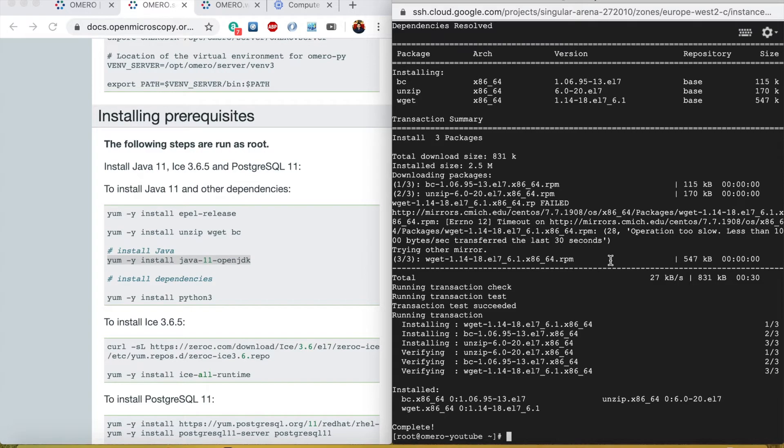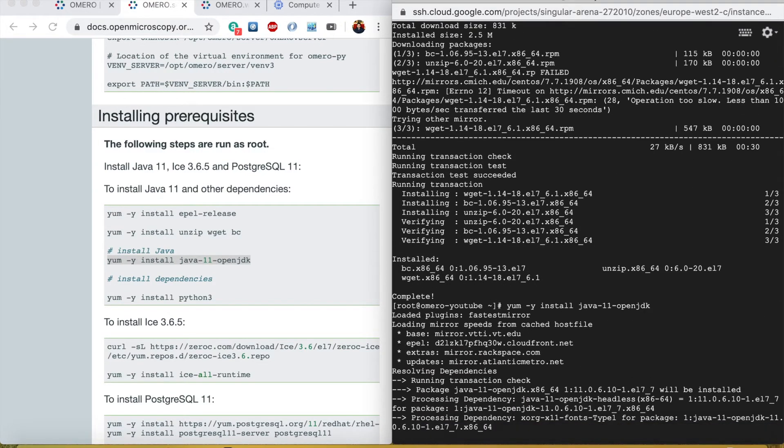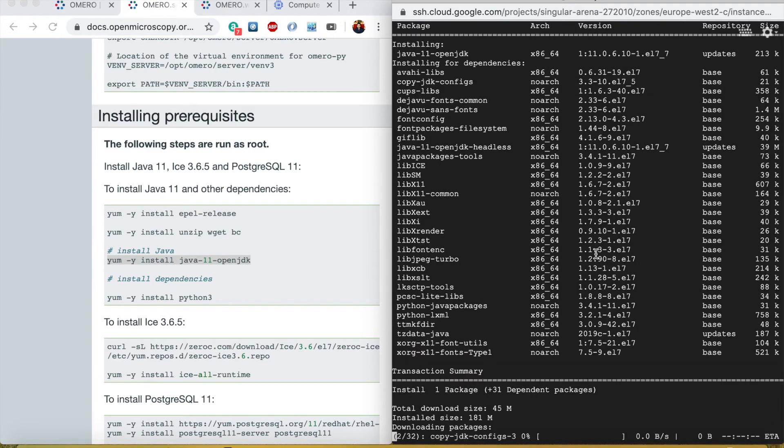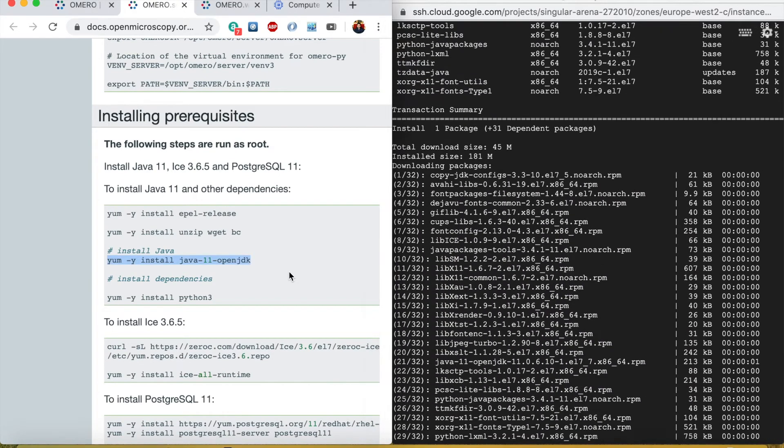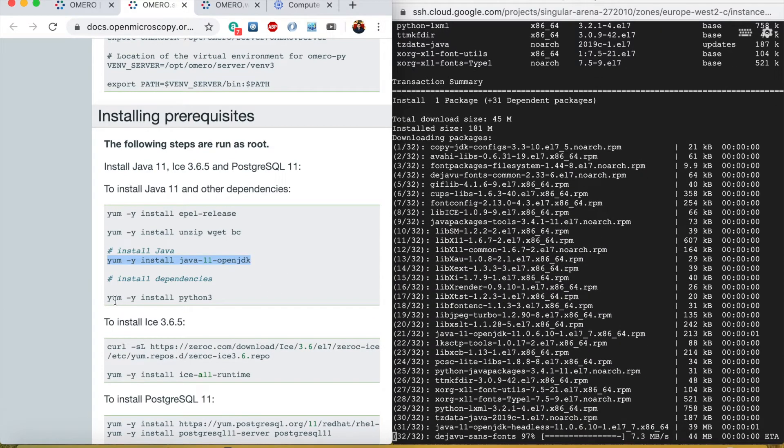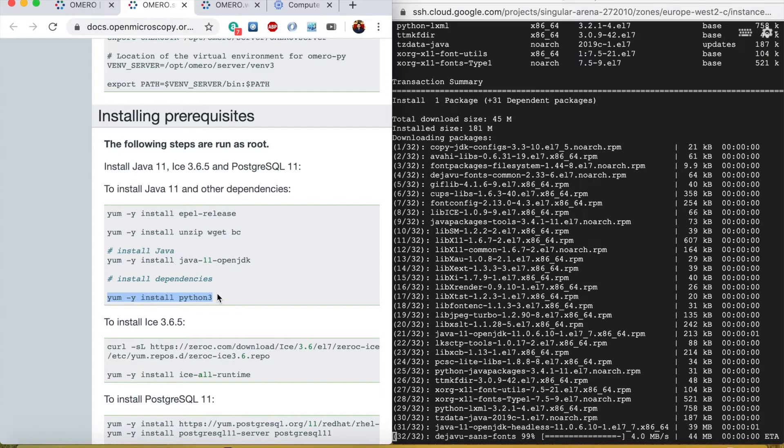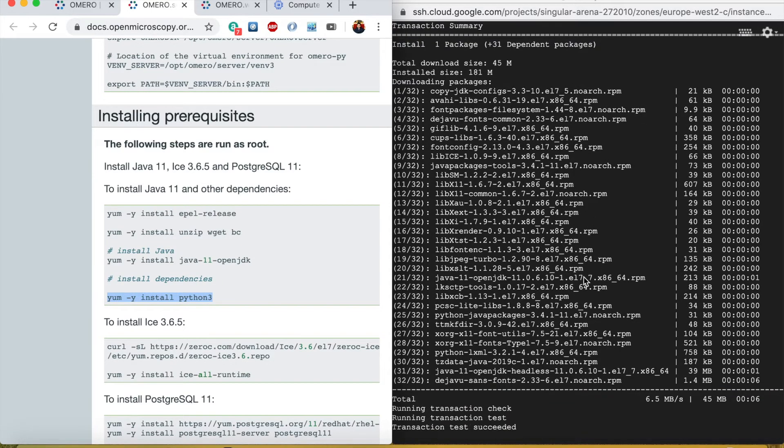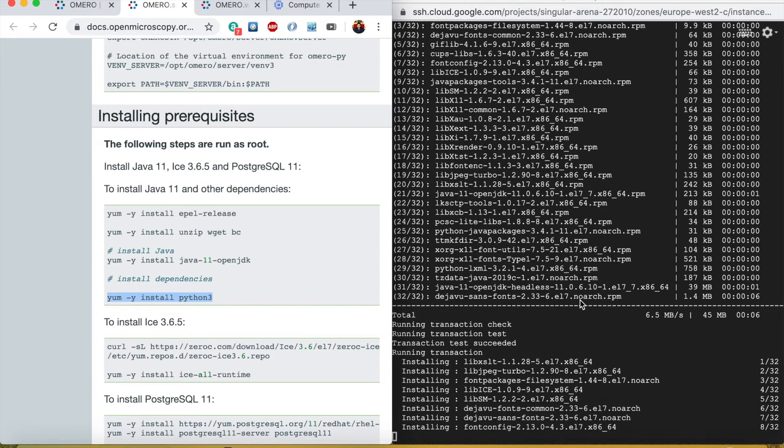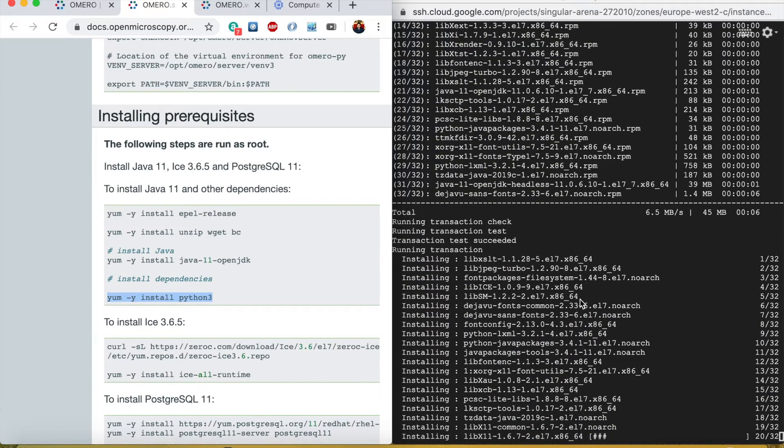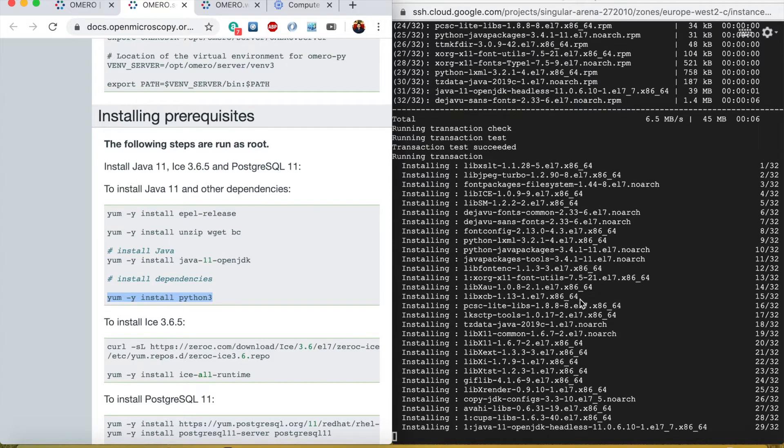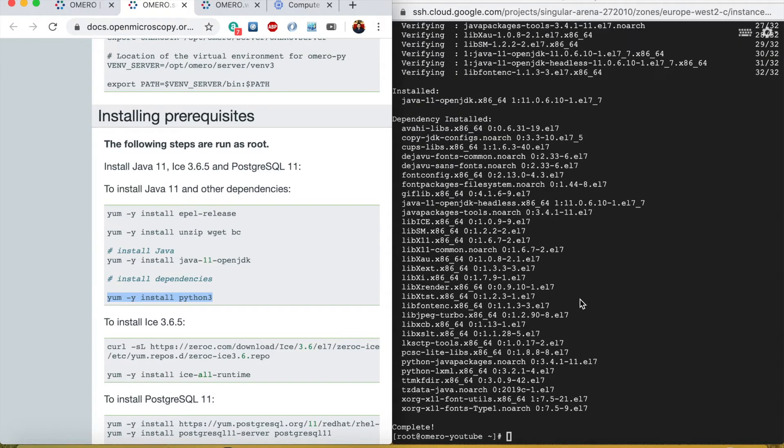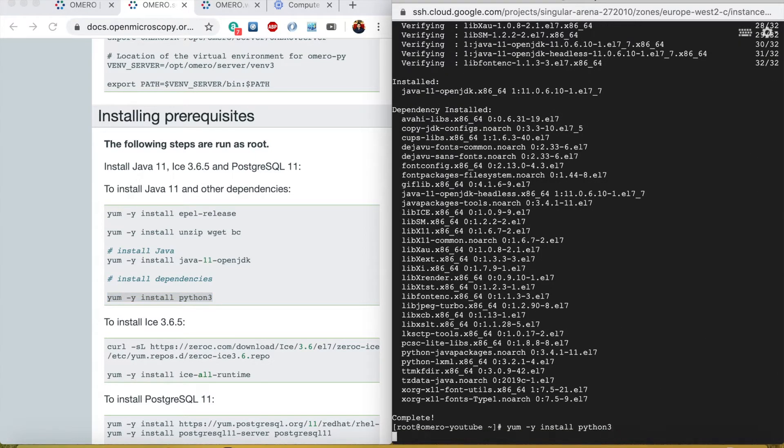When this is done then I will install these other tools: zip, wget, and bc. Now I will install Java 11 OpenJDK and after that I will install Python 3.